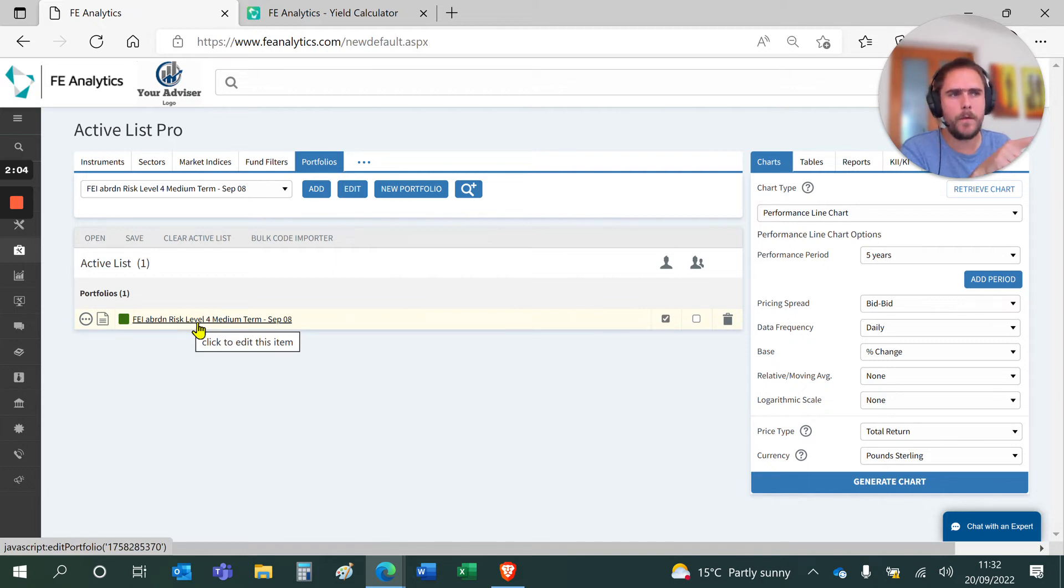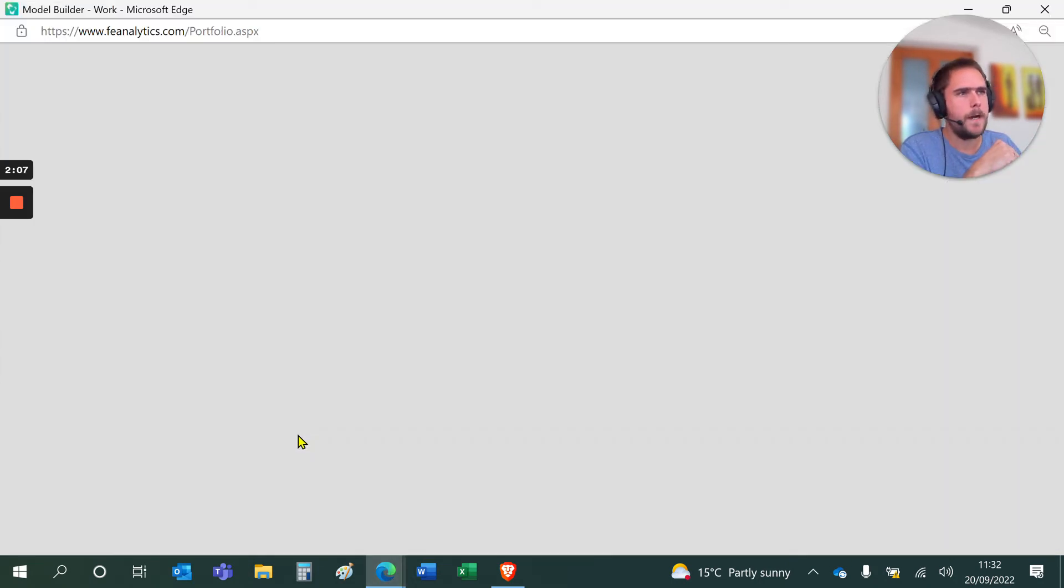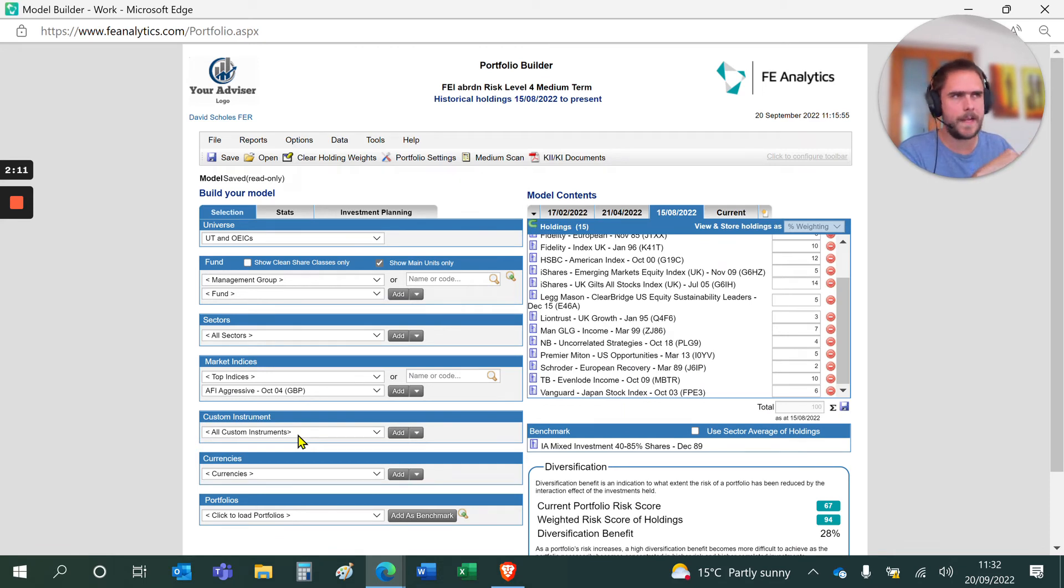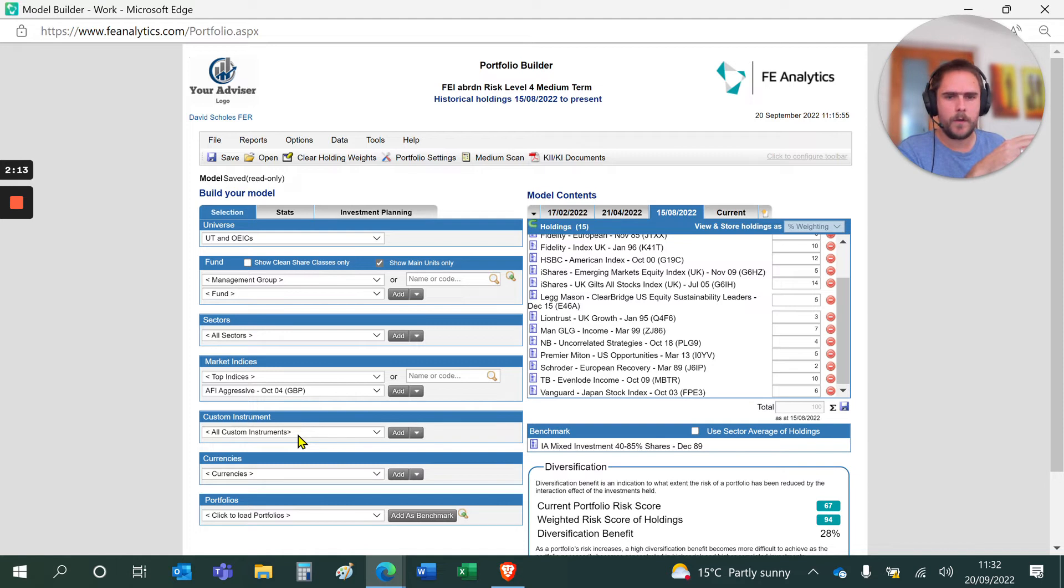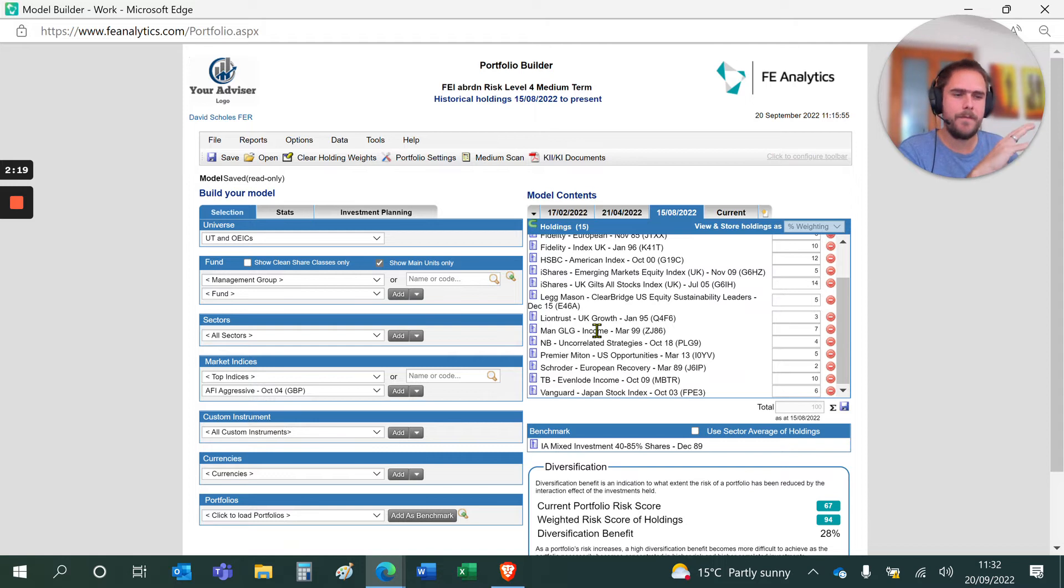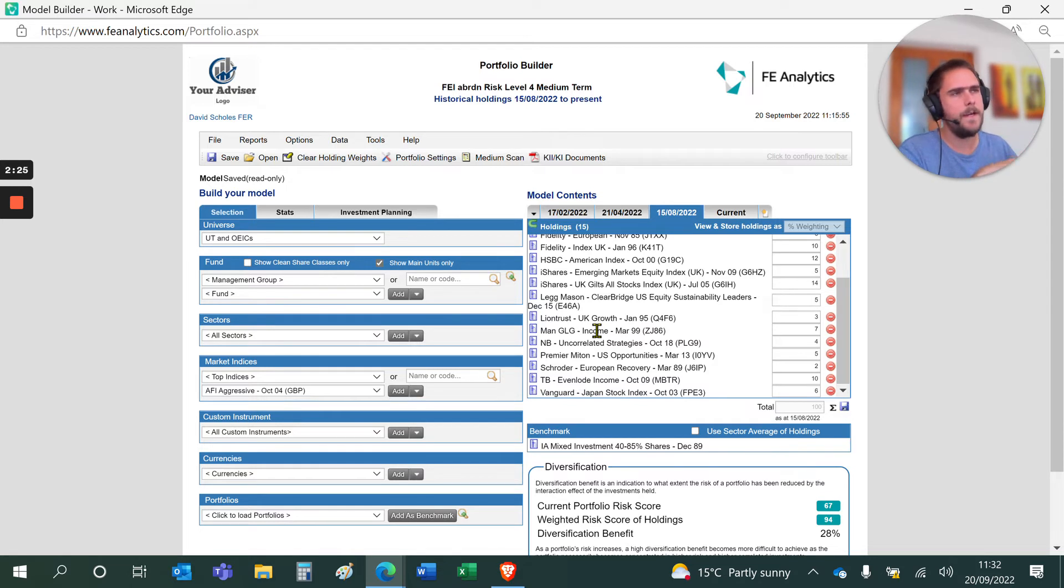If I click on the model and load this screen up, this will look inside the model. Those of you that have built portfolios before in analytics will usually follow the same process, selecting funds on the left and adding them to the right hand side into your portfolio. A DFM NPS is slightly different because they're making so many changes. Some will make changes ad hoc, some monthly, some quarterly.